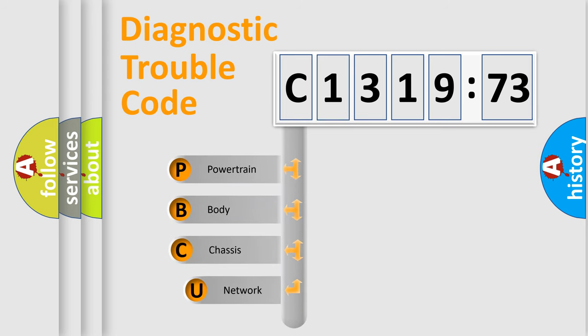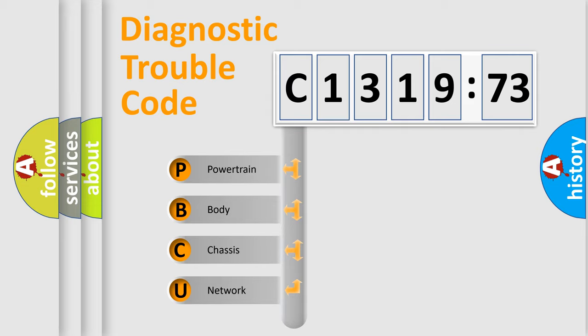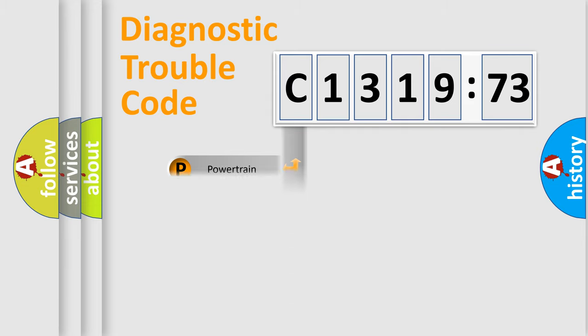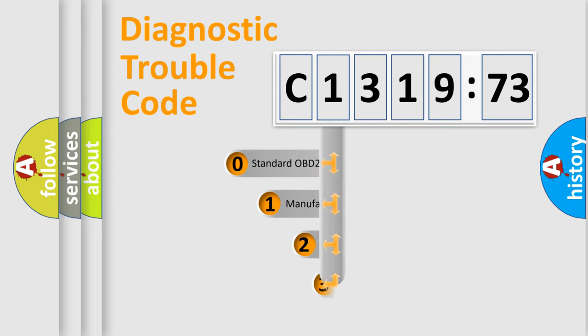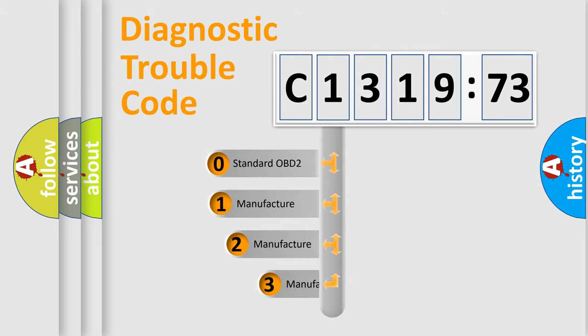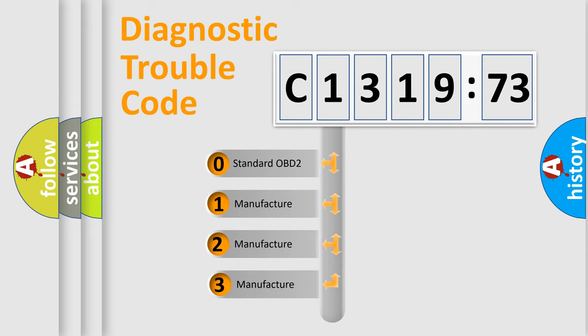First, let's look at the history of diagnostic fault code composition according to the OBD2 protocol, which is unified for all automakers since 2000. We divide the electric system of automobiles into four basic units: powertrain, body, chassis, and network.